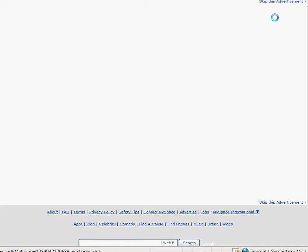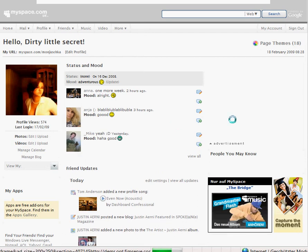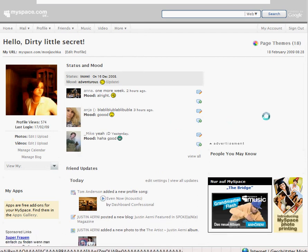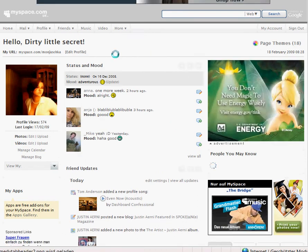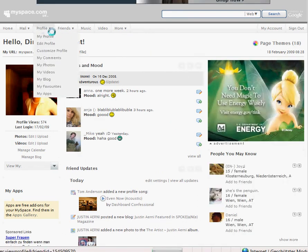I skip the advertisement and now you can see my MySpace account. First of all I will show you how some things look like without HTML codes.